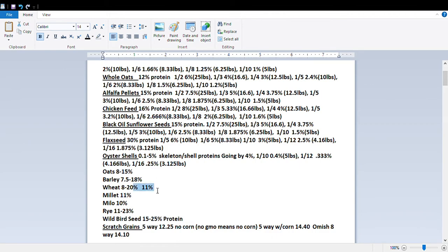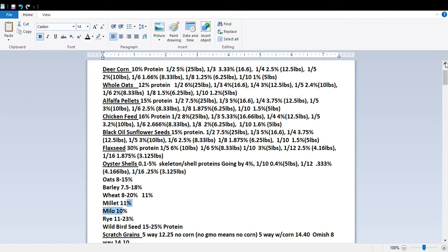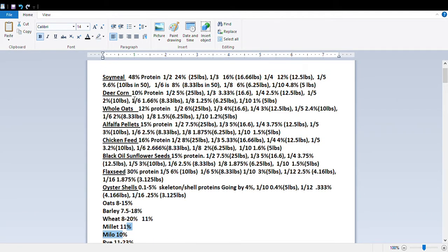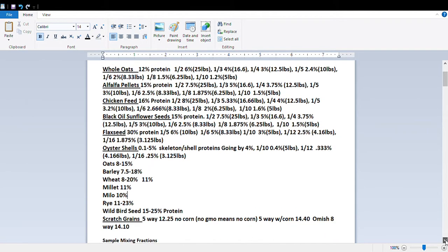There are also oyster shells to consider. For oats and wheat, it says 8 to 20% protein but it's usually about 11%. Looking at the table, 10% and 12% are shown, so half of 11% is about 5.5% — right between those two values. Milo is 10% protein, so it would be the same as deer corn.